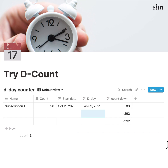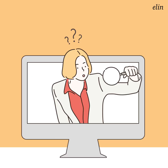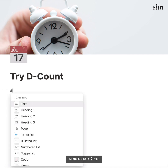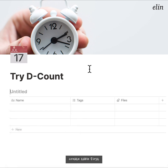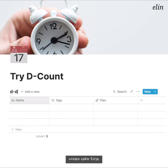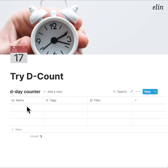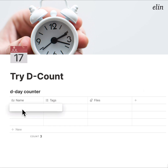Let me explain how I set up the formula. First, let me create a table — D-Day counter. Here we have a name field; just assign any subject. Let's say Project 1.